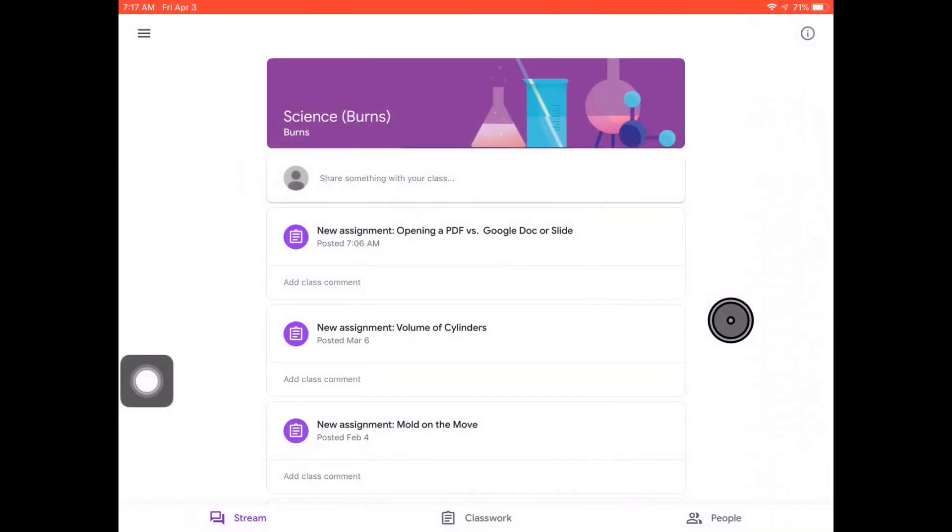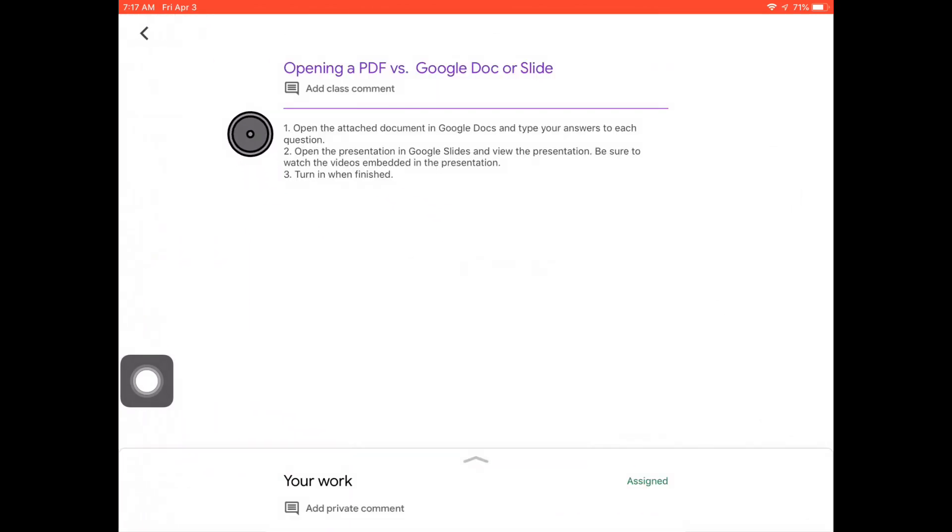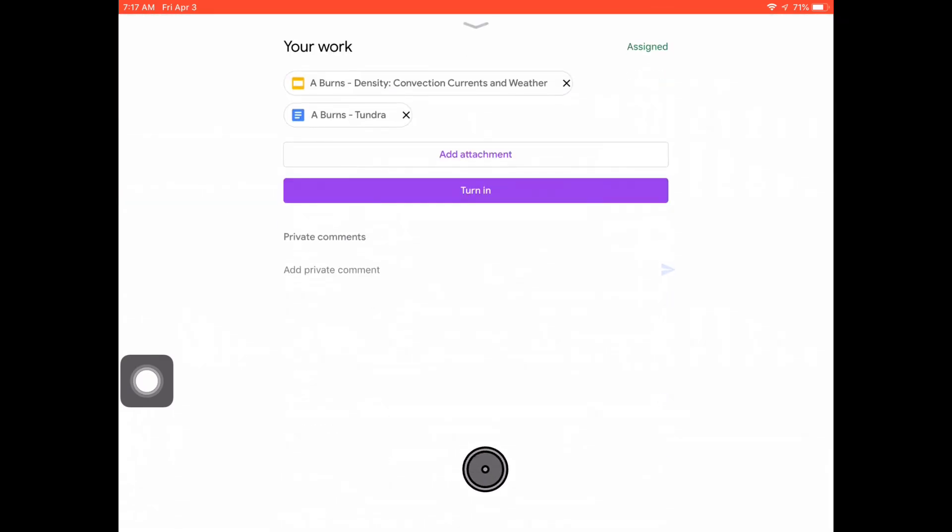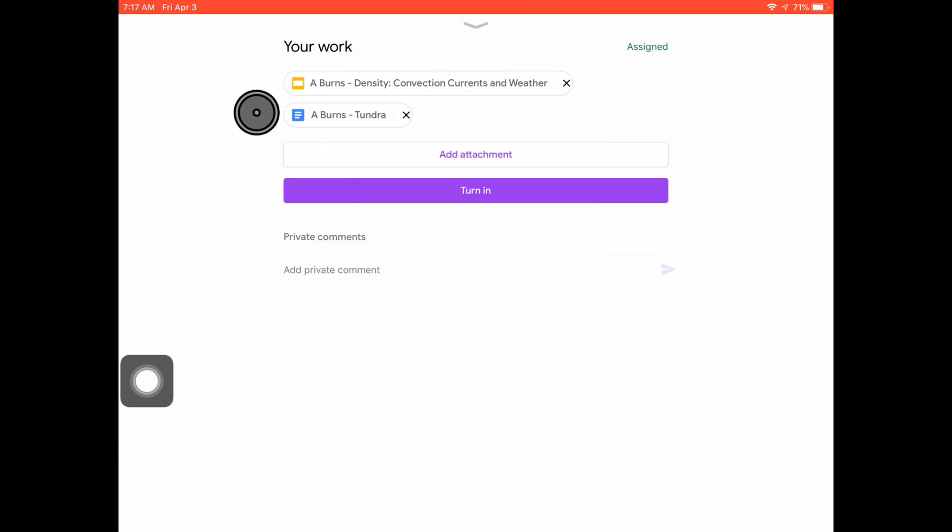We're going to get started by clicking on the assignment. We see that there are two main directions: to open the attached document in Google Docs and type in your answer, open the presentation in Google Slides, and view it so that you can watch the videos. If I go to your work, I have two icons. Blue is Google Docs, yellow is Google Slides.